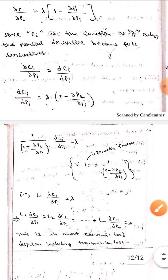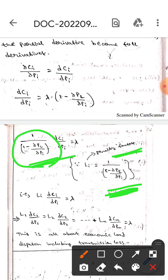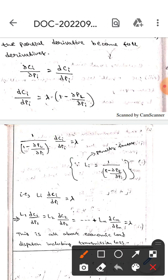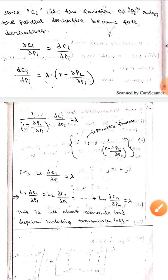We can write: dCi by dPi equals lambda times (1 minus dou PL by dou Pi). Here, 1 divided by (1 minus dou PL by dou Pi) is Li, the penalty factor. Substituting Li, this becomes Li times dCi by dPi equals lambda. Therefore, the optimality condition is: L1 times dC1/dP1 equals L2 times dC2/dP2 equals ... equals Ln times dCn/dPn equals lambda.